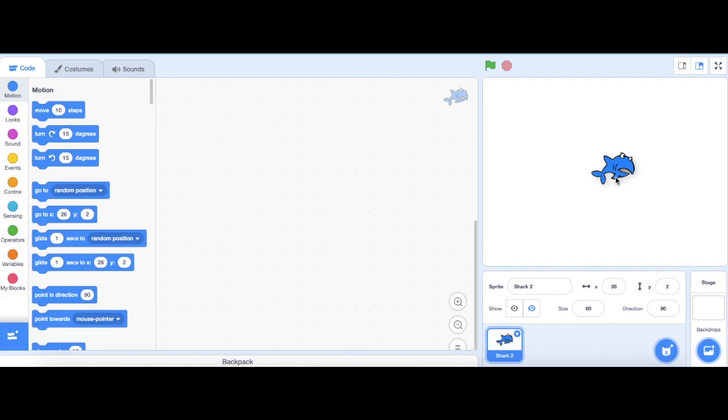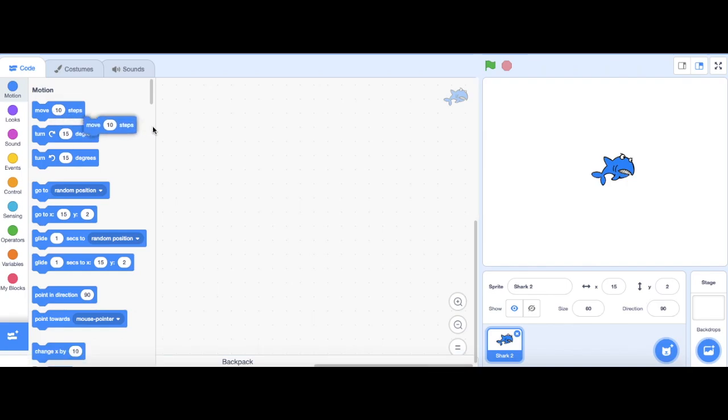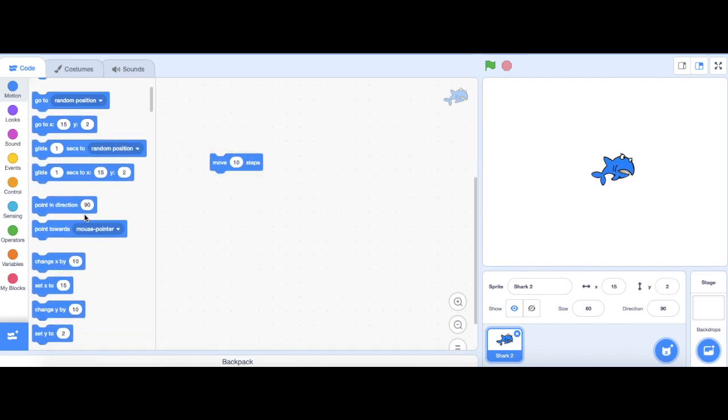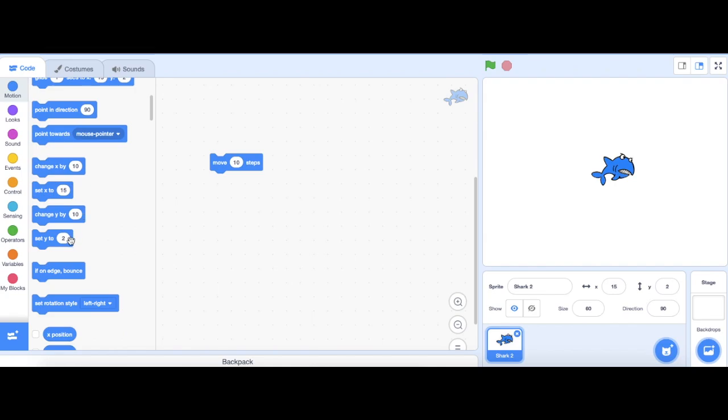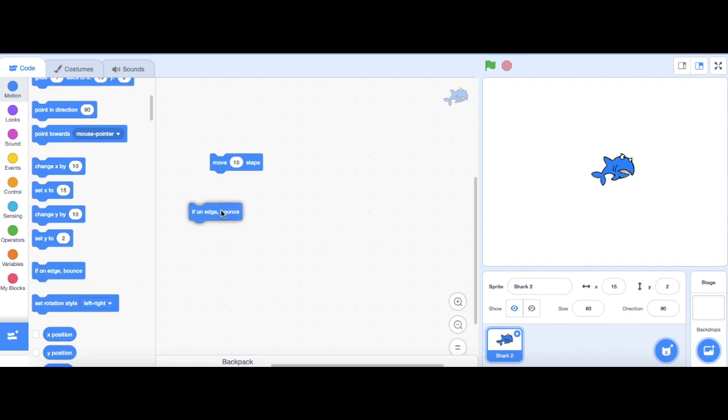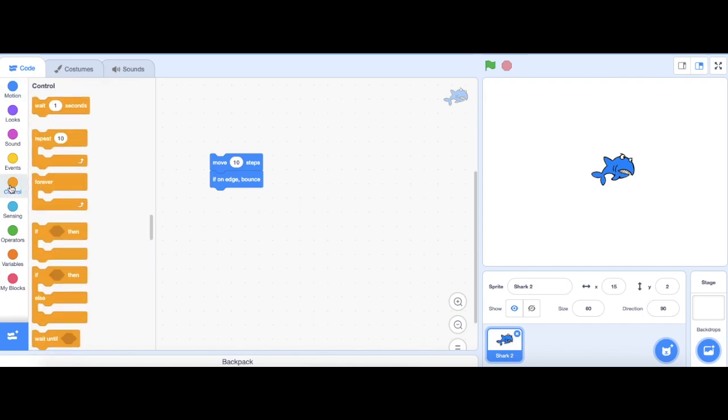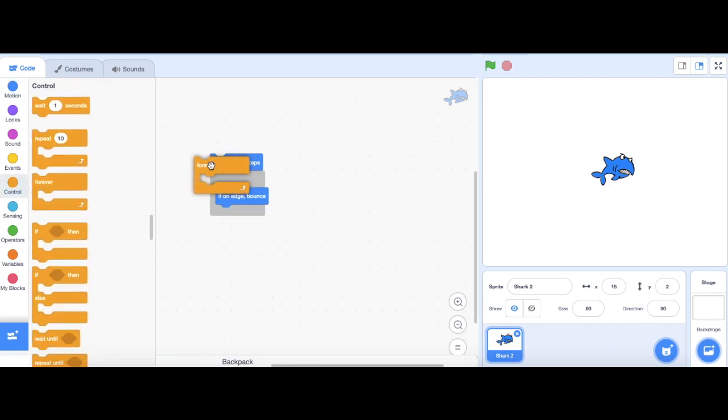Now, I want to have my shark moving. I'm going to go to motion and grab out a move block. Then, I'm going to use an if on edge bounce block. After that, I'm going to go to control and wrap a forever block around these blocks.